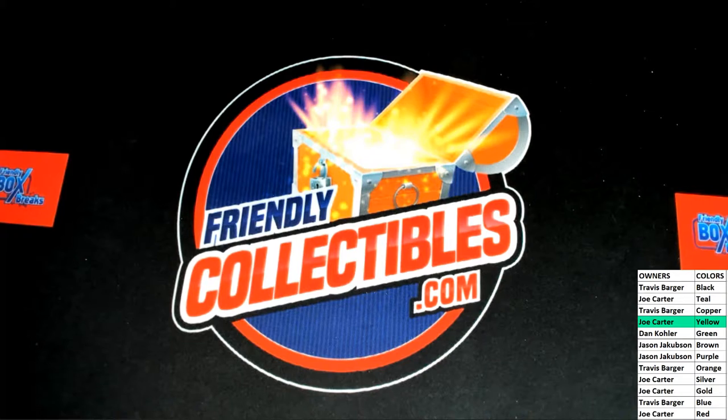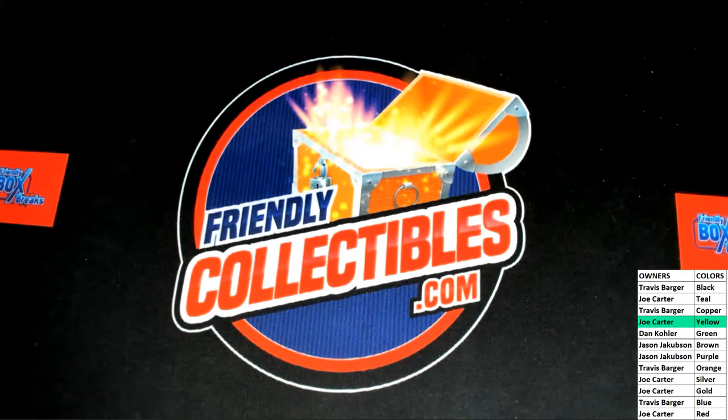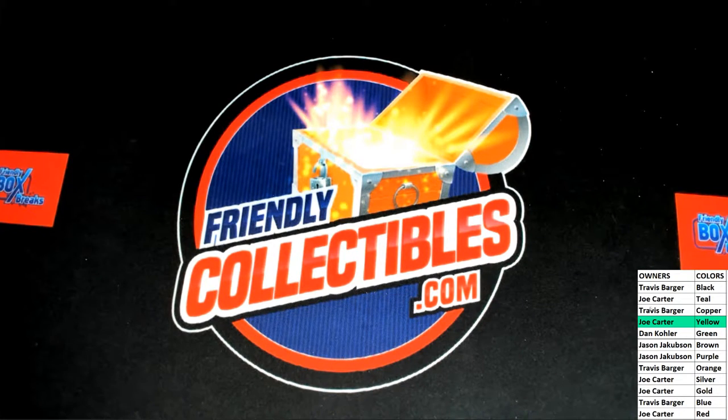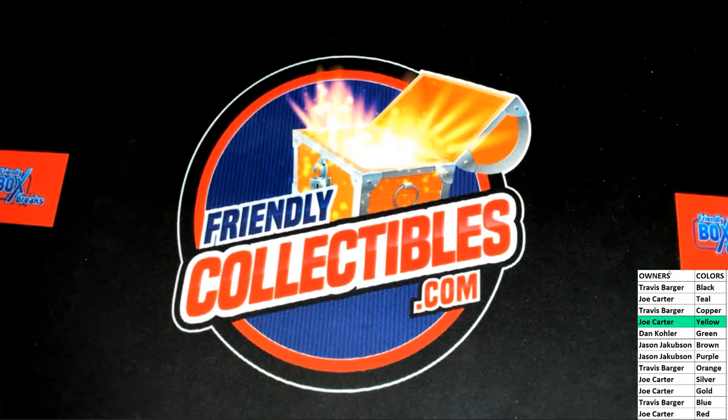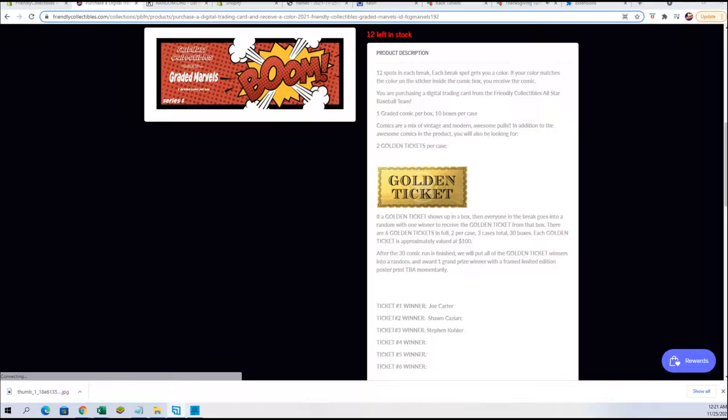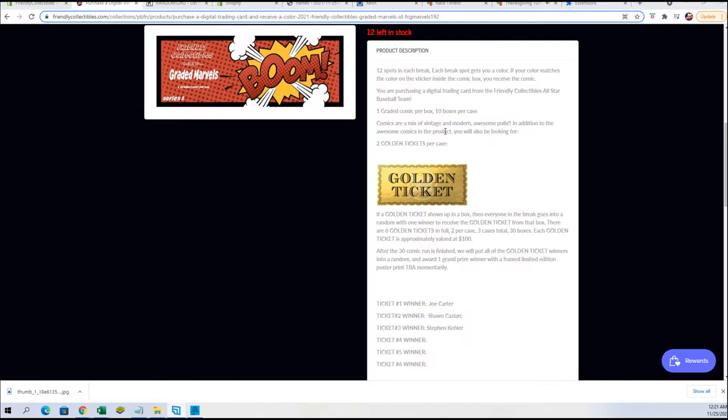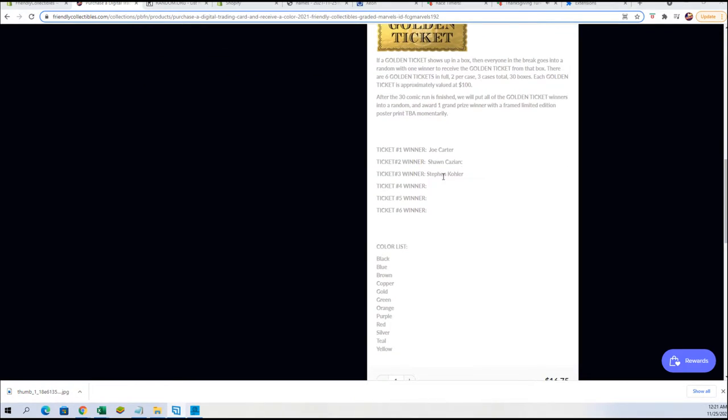So that's going out to Joe. Alright, real quick, guys. If you've never seen these before, most of you have, but this is like our third or fourth series of these. Alright, 12 spots each break. Comics are mixed, vintage, modern. It's a two golden tickets part. So if the golden ticket shows up in a box, everyone in the break goes into a random for a chance at the golden ticket from that box. So everybody that was in this one, we're about to do a random.